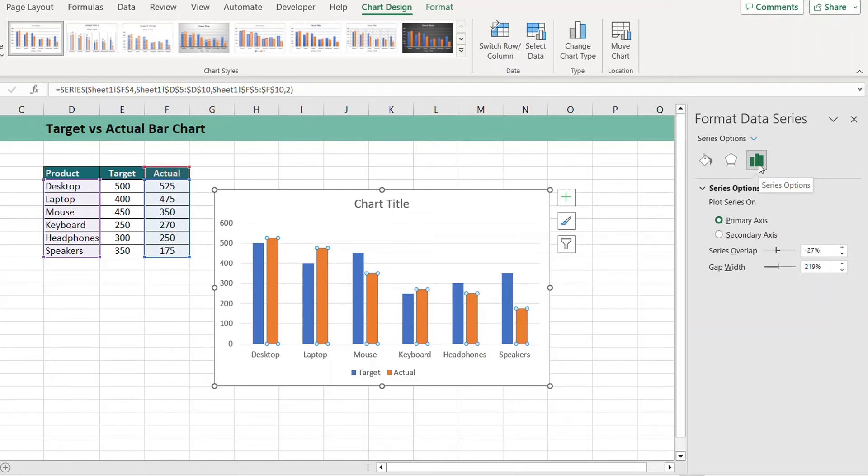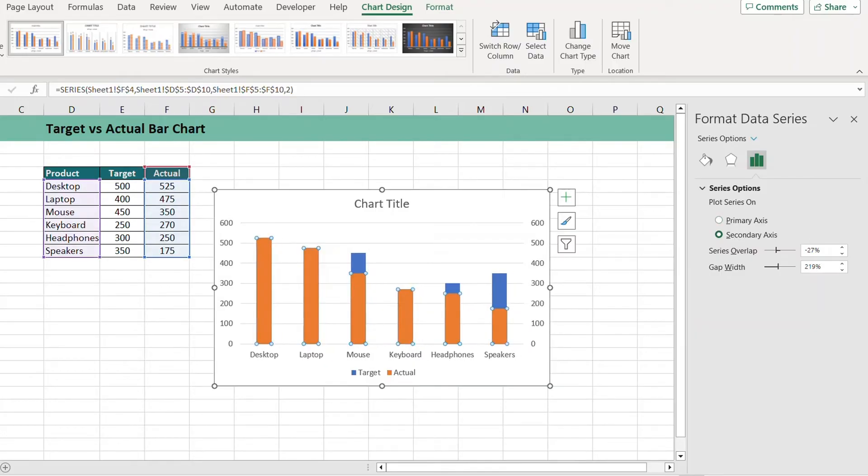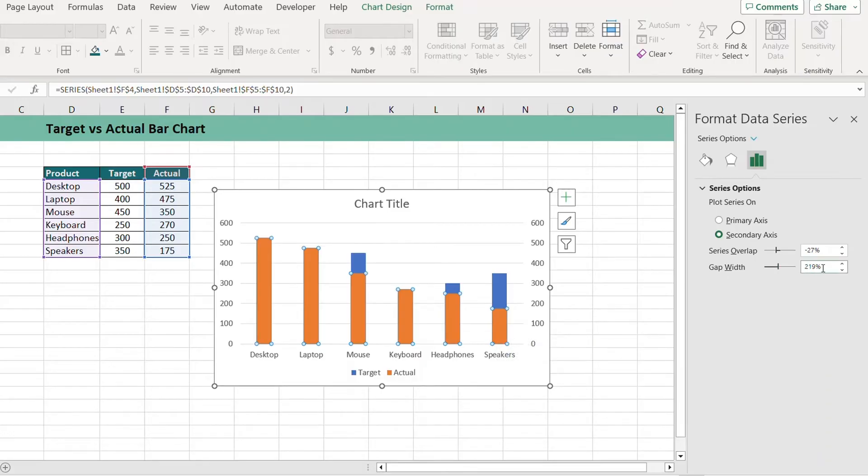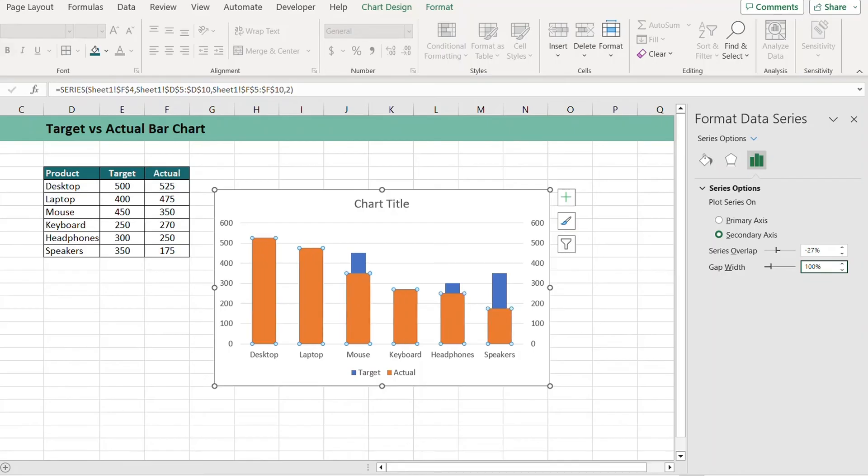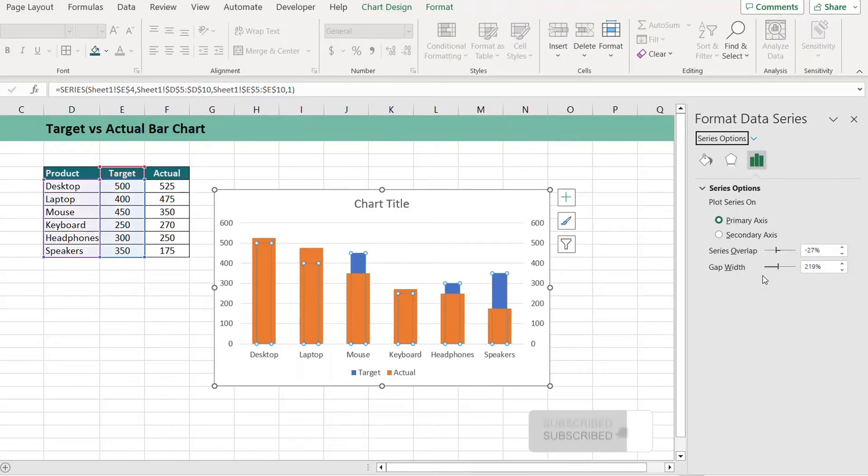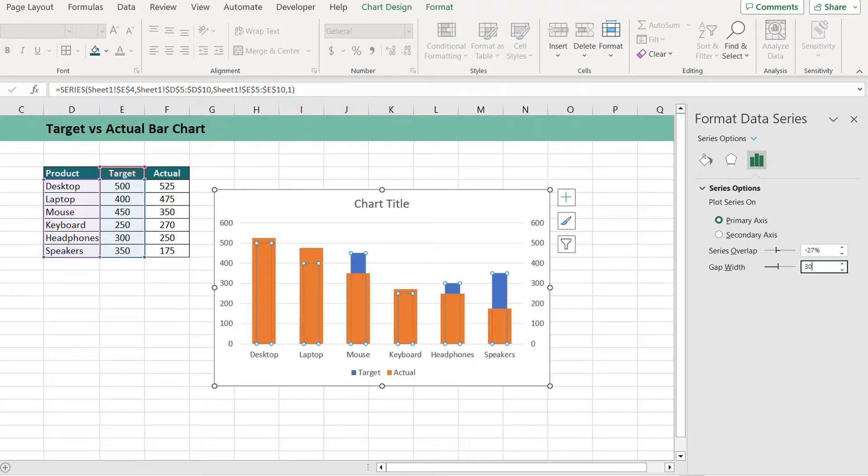While the orange bars are still selected, make sure that you reduce the gap width to 200.